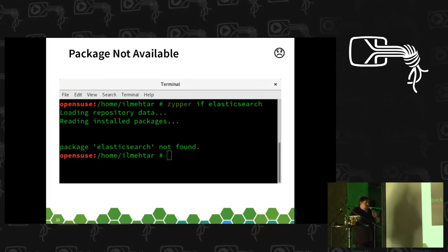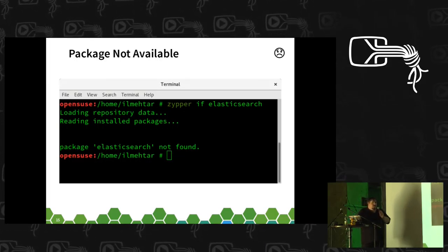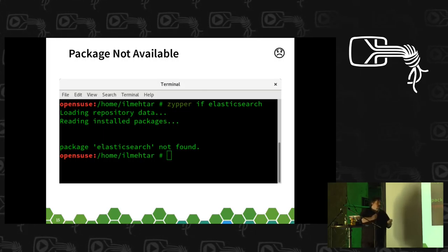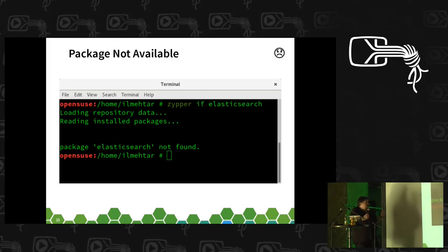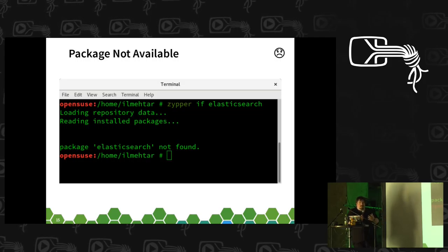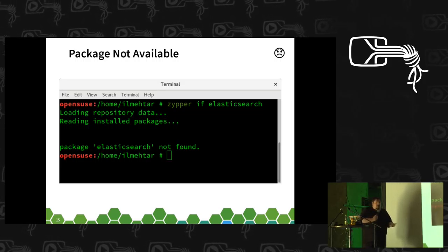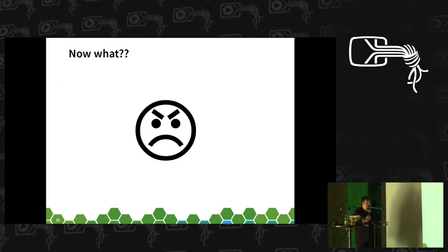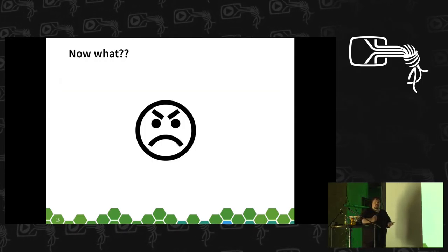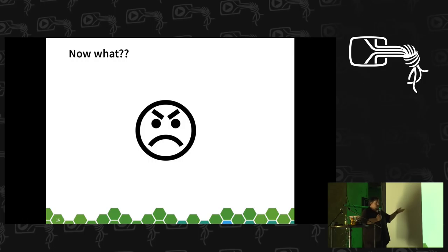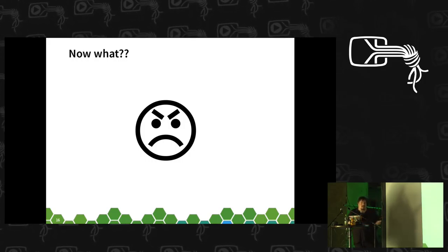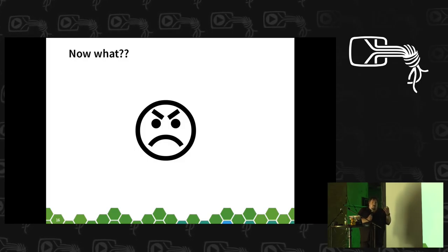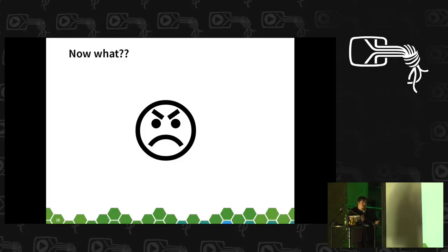What about when the package isn't in our distribution repositories? Like Elasticsearch — 'zypper if elasticsearch' finds nothing. What do you do next? We haven't got that written down anywhere. We actually have no easy solution. The tools don't tell you anything. There's no simple documentation. We just expect our users to magically know this.